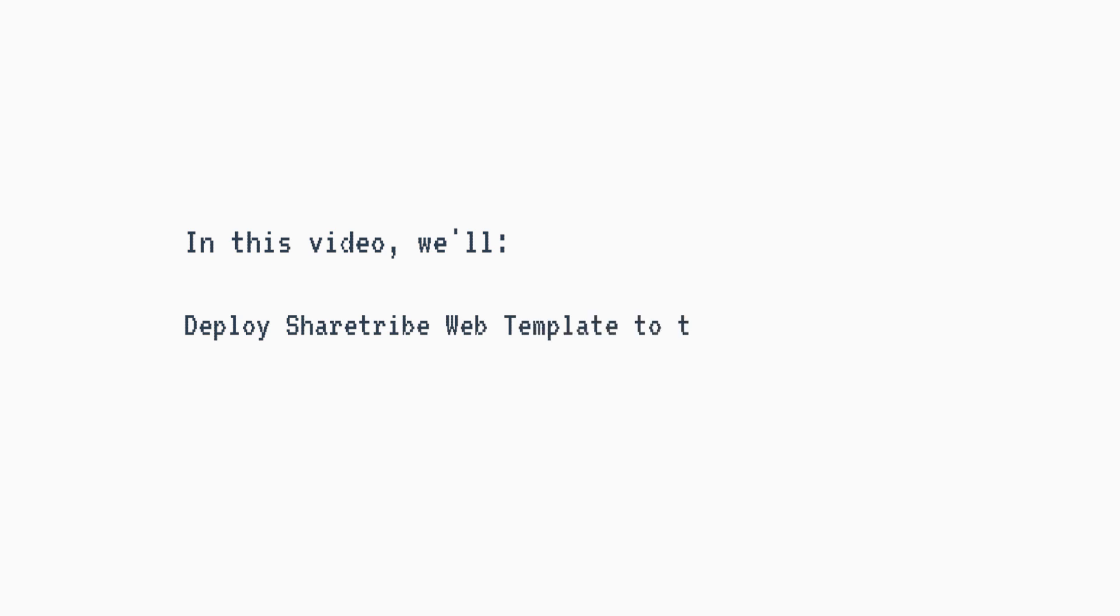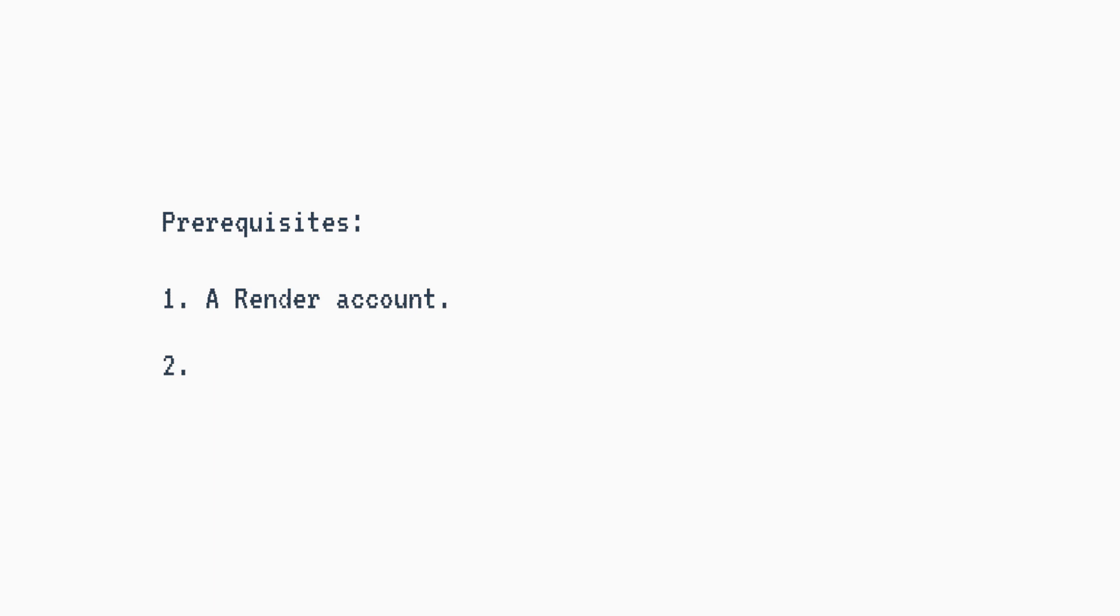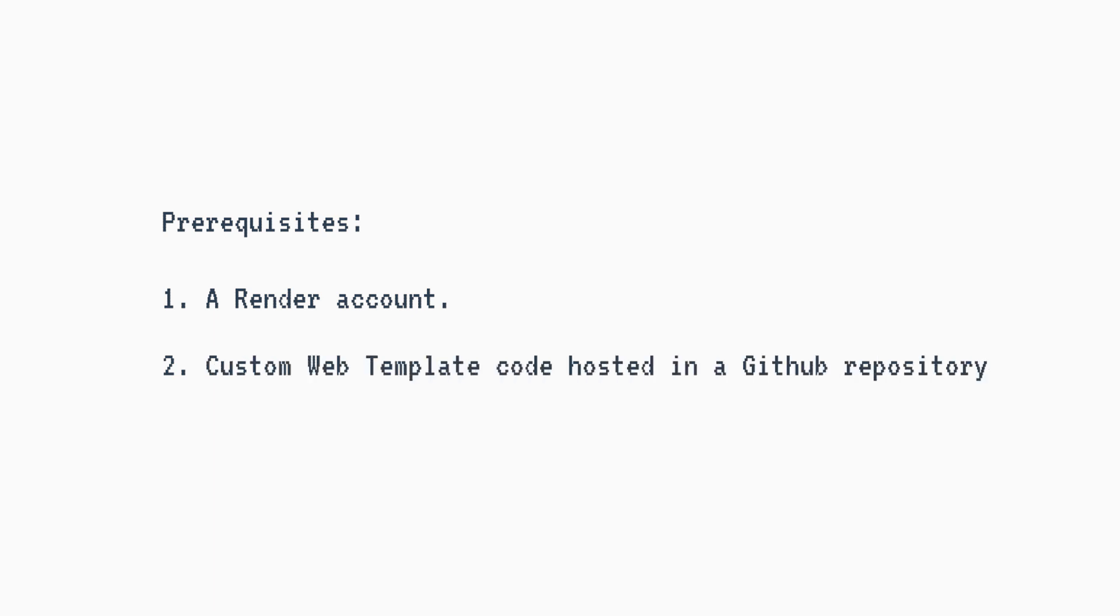In this video we'll deploy the ShareTribe web template to the online hosting service Render. To follow this tutorial you need to have a Render account available at render.com, and you need to be hosting your custom code in a GitHub repository.